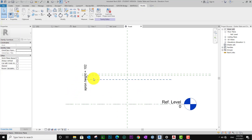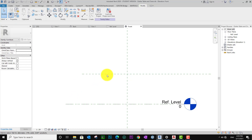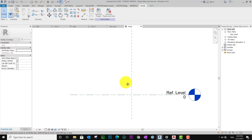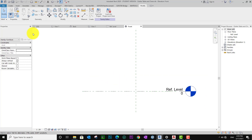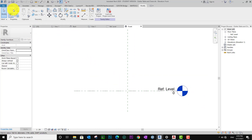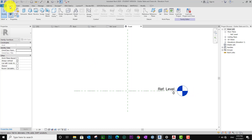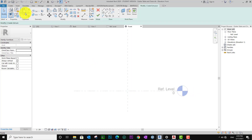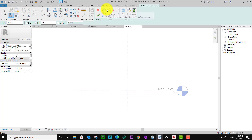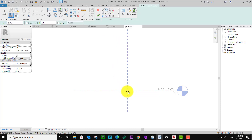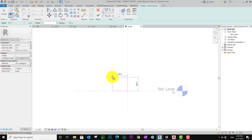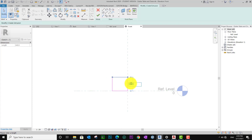I want to erase those elements. Now let me go to Create and I want to take Rectangle. I put two rectangles like this. I make sure it is 300.